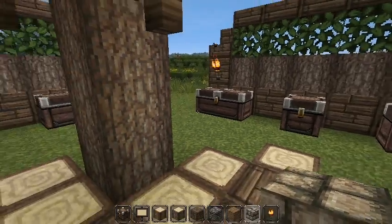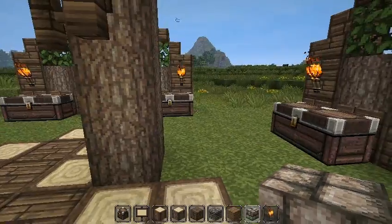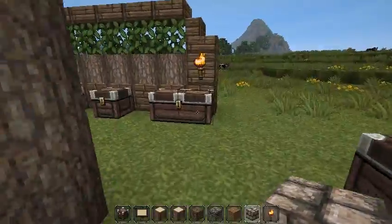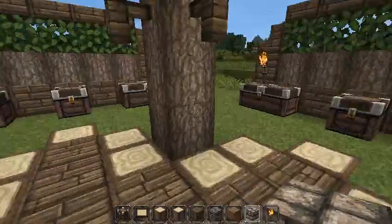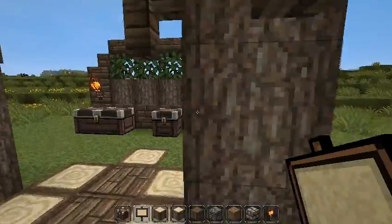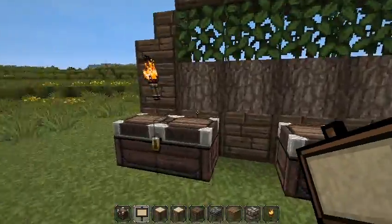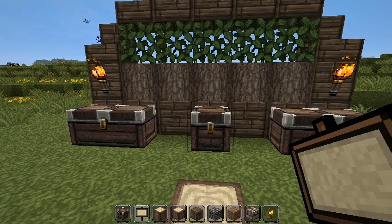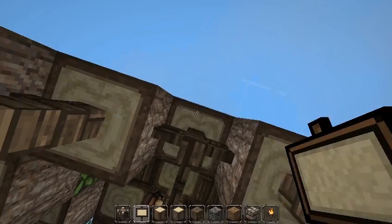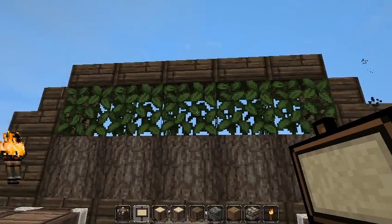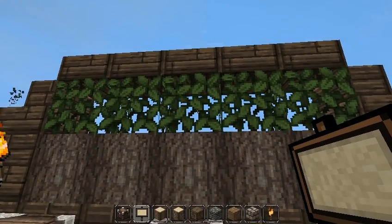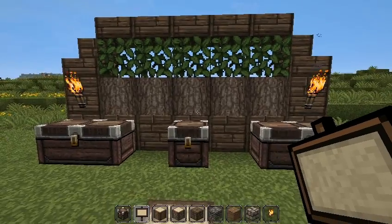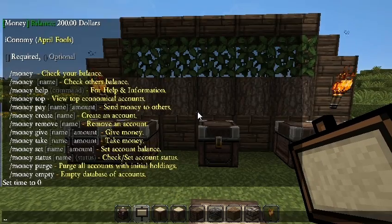Hey YouTube, Minecraft Go here. Today I'm bringing you the second part of the economy and chest shop tutorial. Today we'll actually be going in-game and I'll be telling you how to work iConomy and make shops with ChestShop. If you're wondering about the texture pack, it's a customized version of the John Smith texture pack.